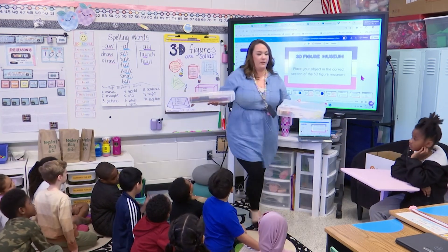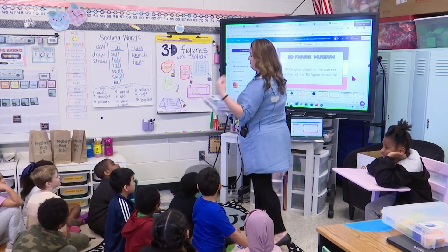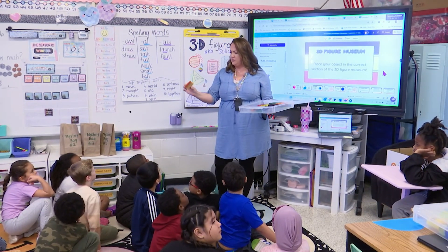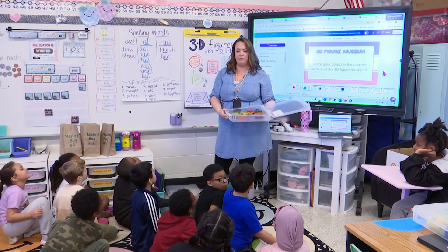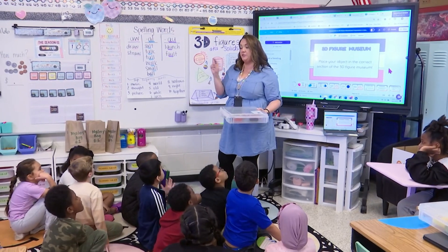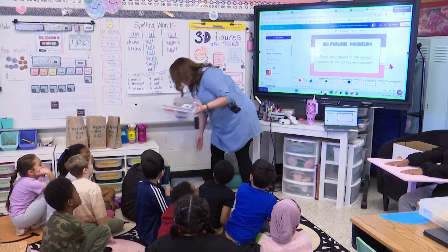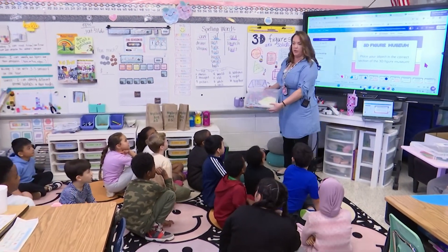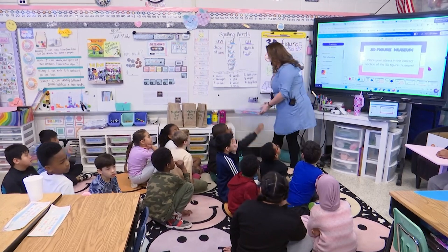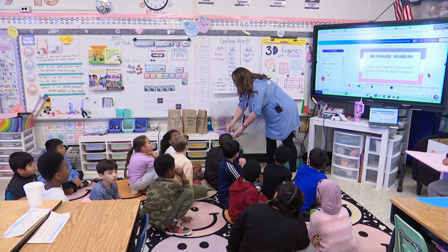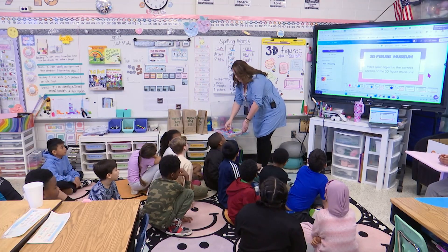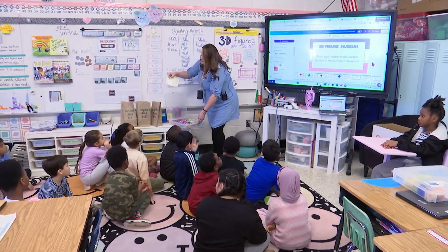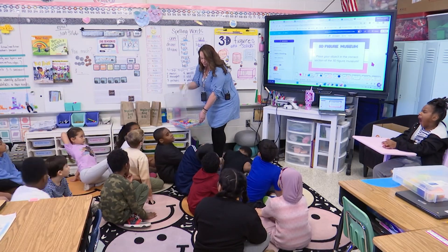We also have magnet tiles — you put the magnet tiles together to build your shape. This set is all rectangles, so what do you think that one's going to build? Rectangular prism. Some are already grouped to make it easier to maneuver. And then we have geo-building toys — you might remember these from kindergarten. The balls are your vertices and the sticks are your edges. It even has cards that tell you what you can build.